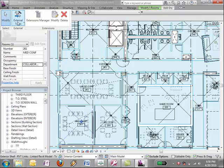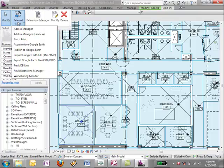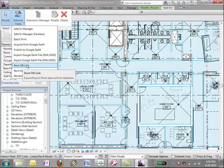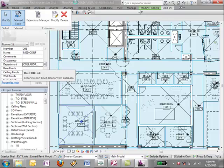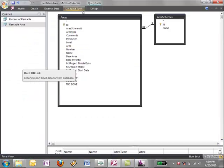I'm not going to actually go through the export because it can tend to take a while, but I launched it from the add-ins external tools menu, export to database, and I'm going to switch over to Access.